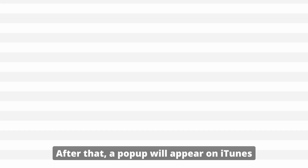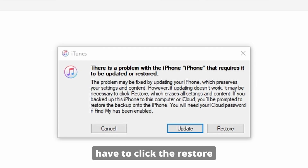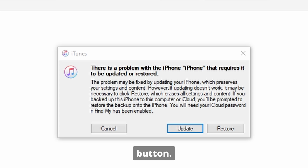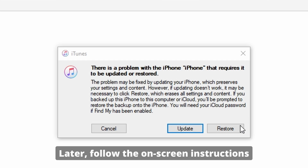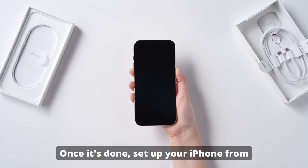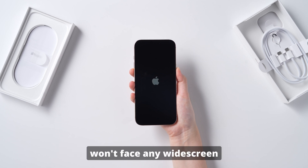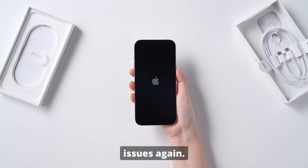After that, a pop-up will appear on iTunes or Finder where you have to click the Restore button. Follow the on-screen instructions and complete the restoration process. Once it's done, set up your iPhone from scratch, and hopefully you won't face any white screen issues again.